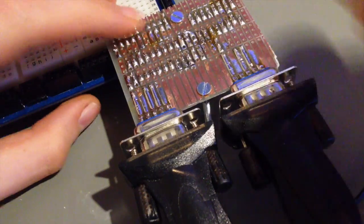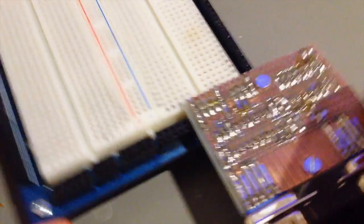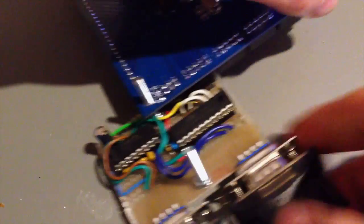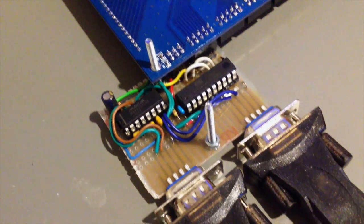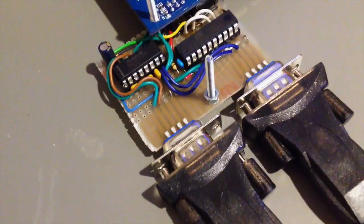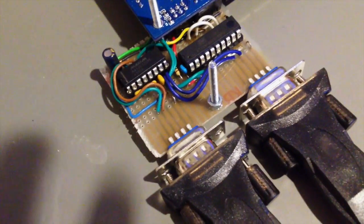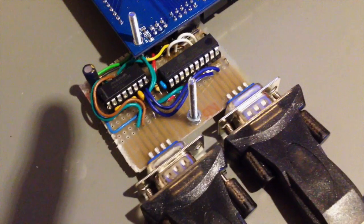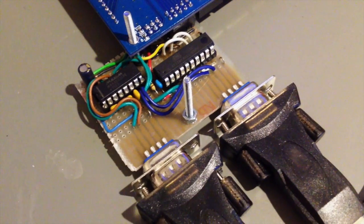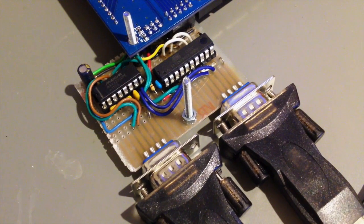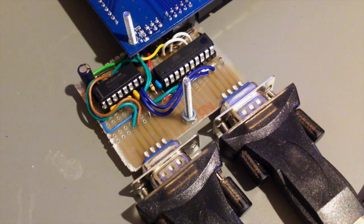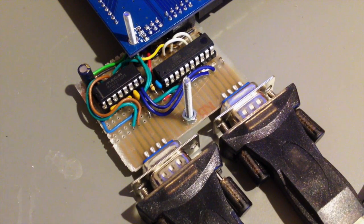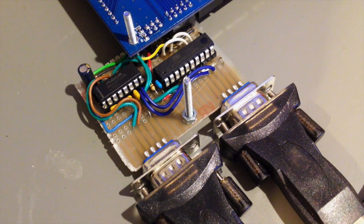The module contains a MAX3232 level shifter that translates between the 3.3 volt signals on the board and the plus minus 8 volts on these RS232 connectors. The second chip is an ATtiny2313 microcontroller and it handles the debug interface.